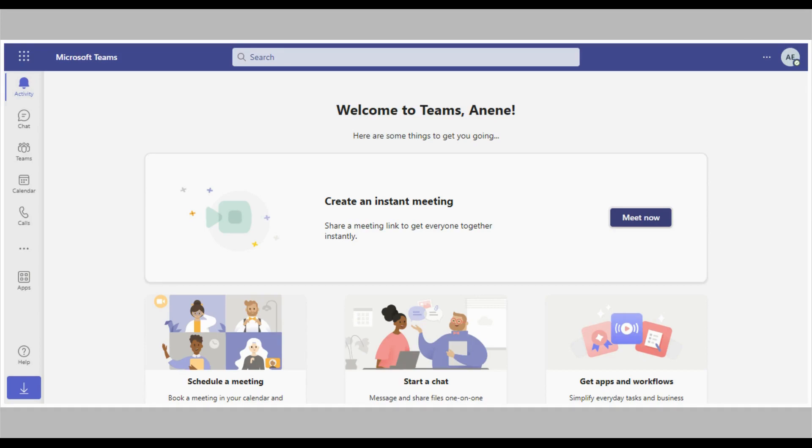In this tutorial, we'd be looking at how to prevent announcements when callers join or leave your meeting in Microsoft Teams.